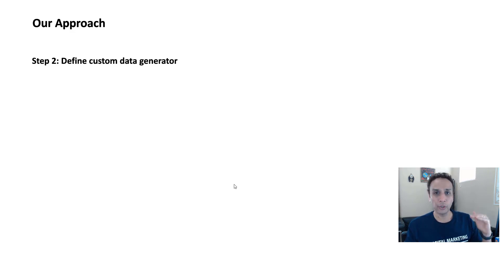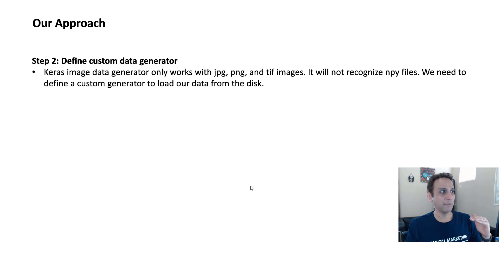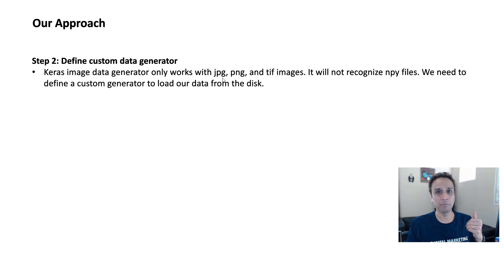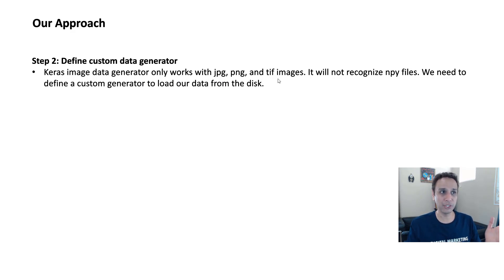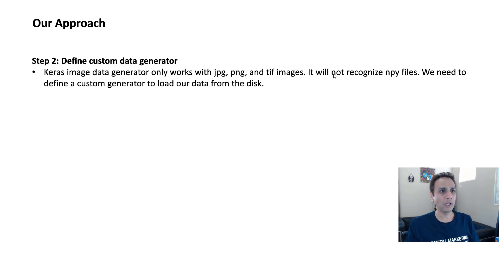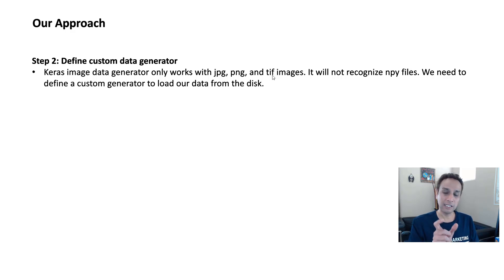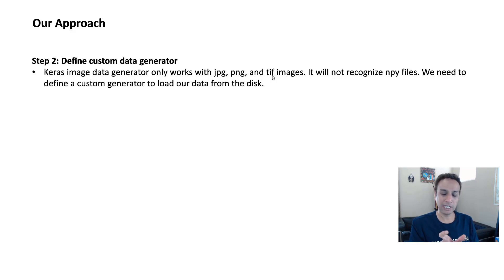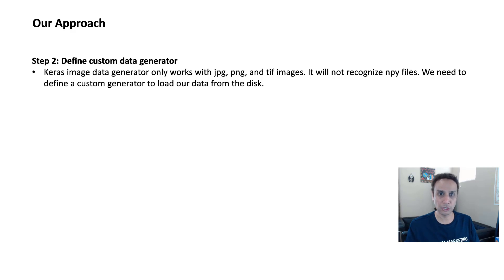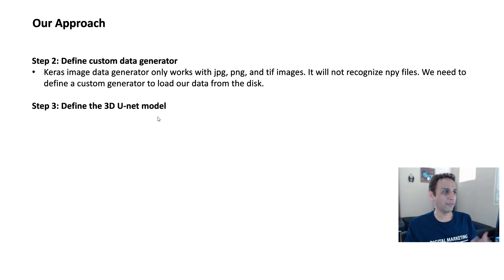And in step two, we are going to define a custom data generator. Like I already mentioned, Keras image data generator only works with most common recognizable image formats like JPEG, PNG, and TIFFs. And it will not recognize the NPY files that we're going to save that are nothing but NumPy arrays. And it will also not recognize if you save these as TIFF images, but multi-channel TIFF. Maybe it'll recognize up to three channels, but if you have four channels, then it will not recognize. I tried it. Maybe I made a mistake, but if someone knows a better way to handle this, please let others know in the comments.